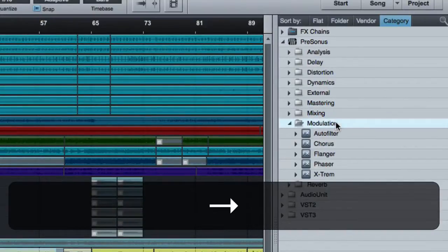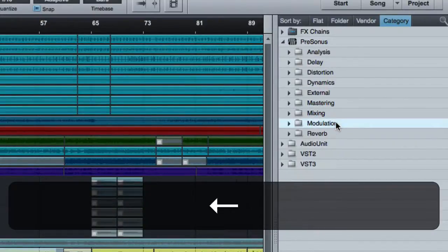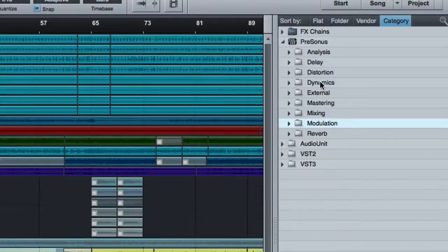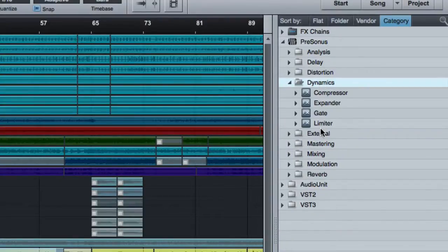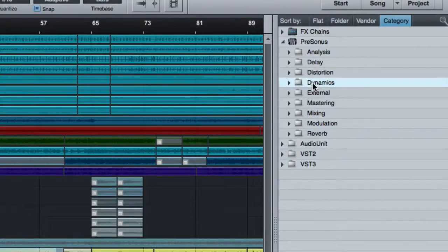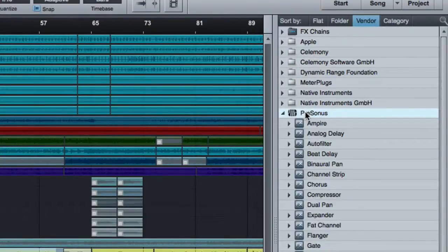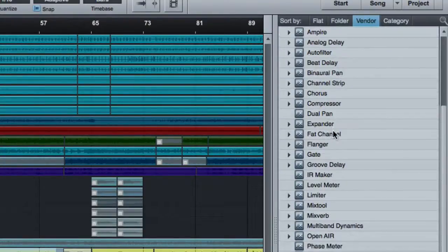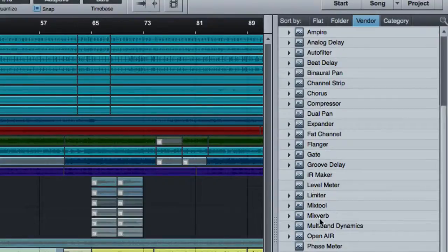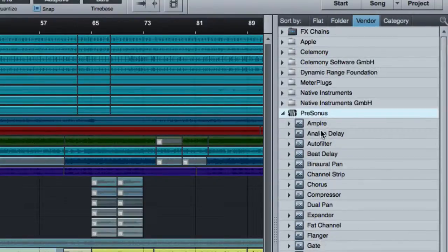This way you can kind of see when you're looking for a compressor, you know, okay, here they are. After a while, you'll get to know the names and you can flip over to what I like to do, which is vendor sorting, where I can just see all my PreSonus plugins in alphabetical order. And I can find them quickly because I know what they are.